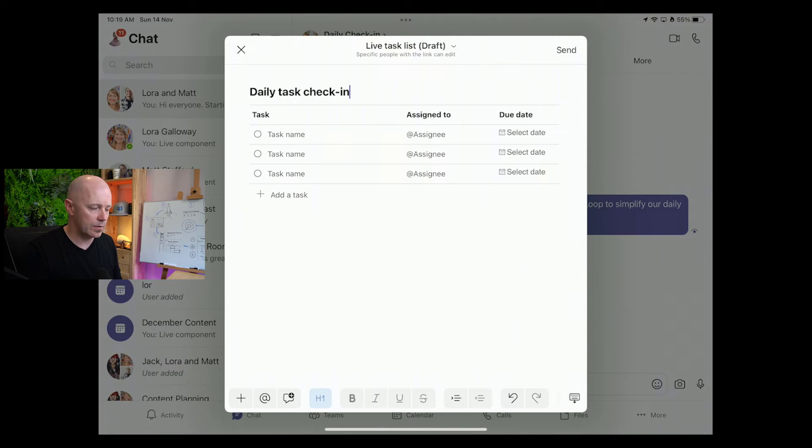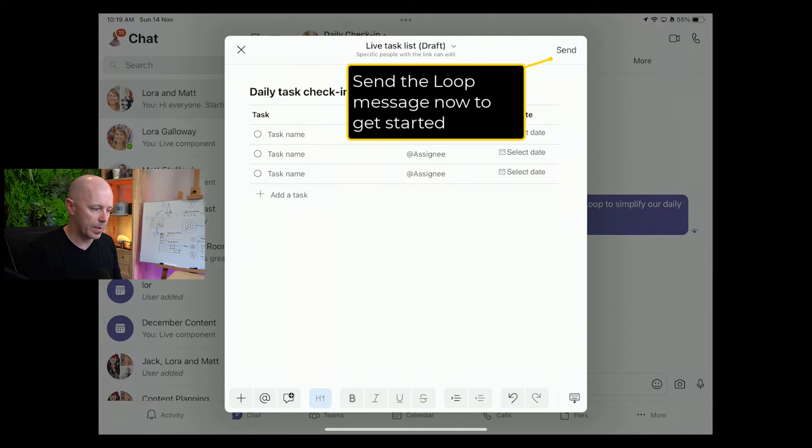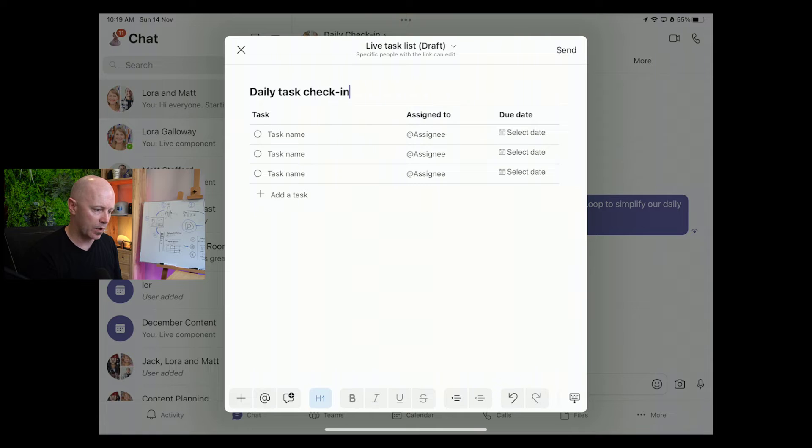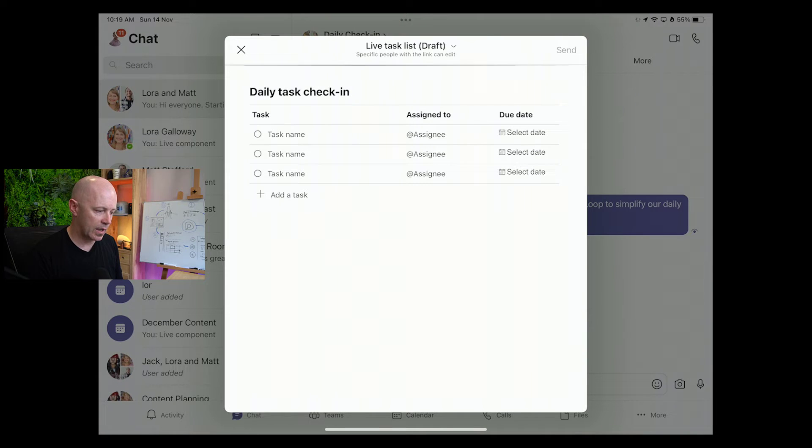You can send the loop now so that it's available for people in the chat, or you can just add one or two items to get things started. But I want to try and send it now so that we can start adding these tasks together.